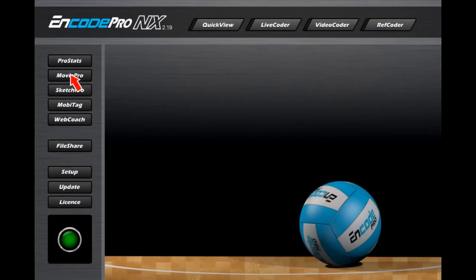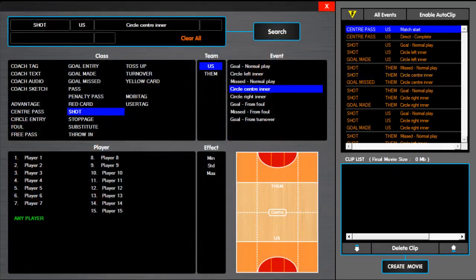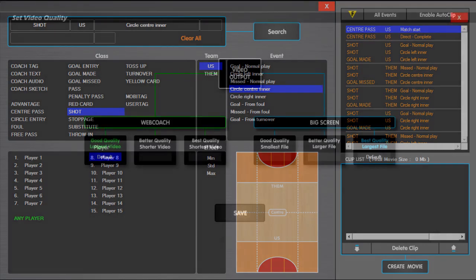MoviePro is a video editor which allows you to easily import footage, cut clips, and create your own videos. The multi-level search engine will quickly find the clips you need to create videos for coach feedback or match highlights. By setting the quality of the video, MoviePro will create file sizes suitable for uploading to the internet or high-quality presentations.